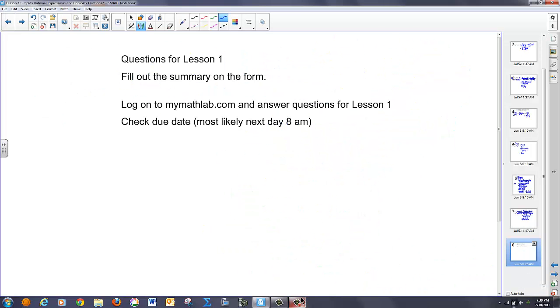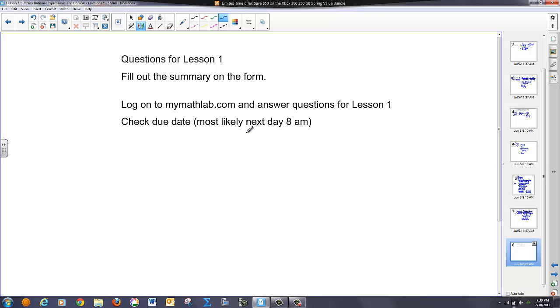So that's all we've got for today. I'd like you to fill out the summary form right below this video, and then log on to MyMathLab and answer the couple of questions I assigned for tomorrow. Thanks.